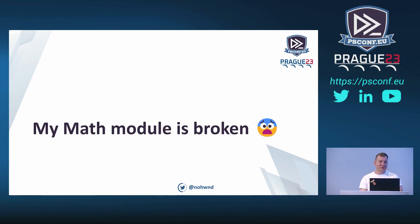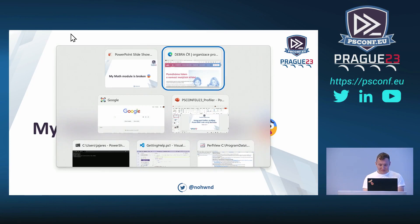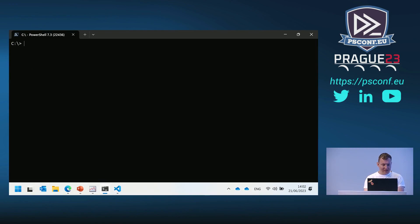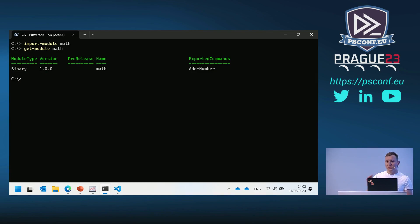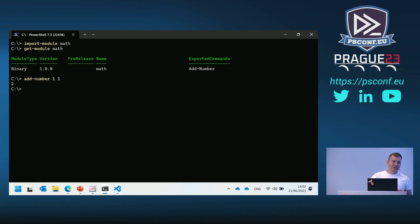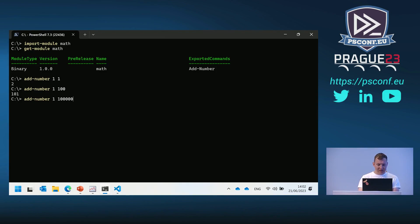Let's start talking about my math module. It has a serious problem — I wrote it yesterday and it's broken. I'll import the module and use the 'add number' command. Adding one plus one returns two, everything looks good. With 100 it still works pretty fast. But with 100,000 it's slow — and I promise it's not just sleeping in the background.